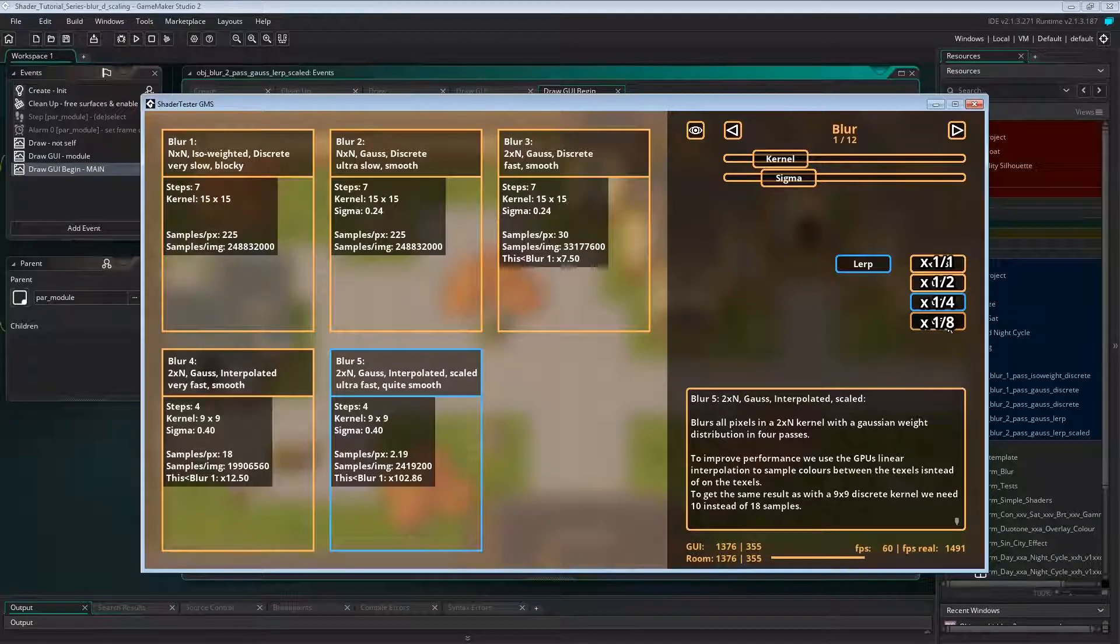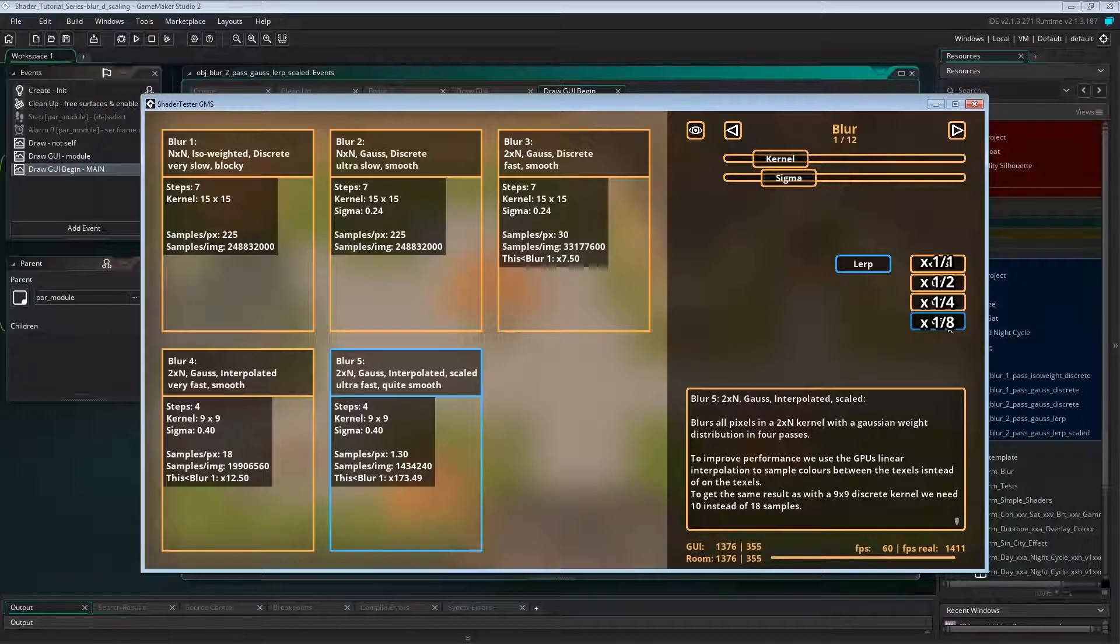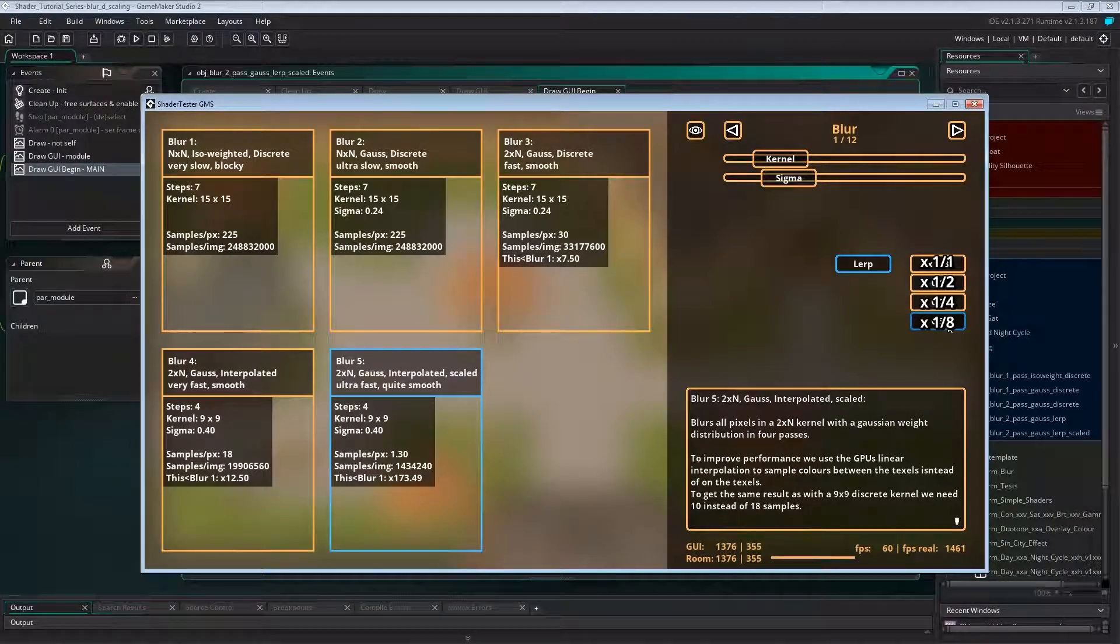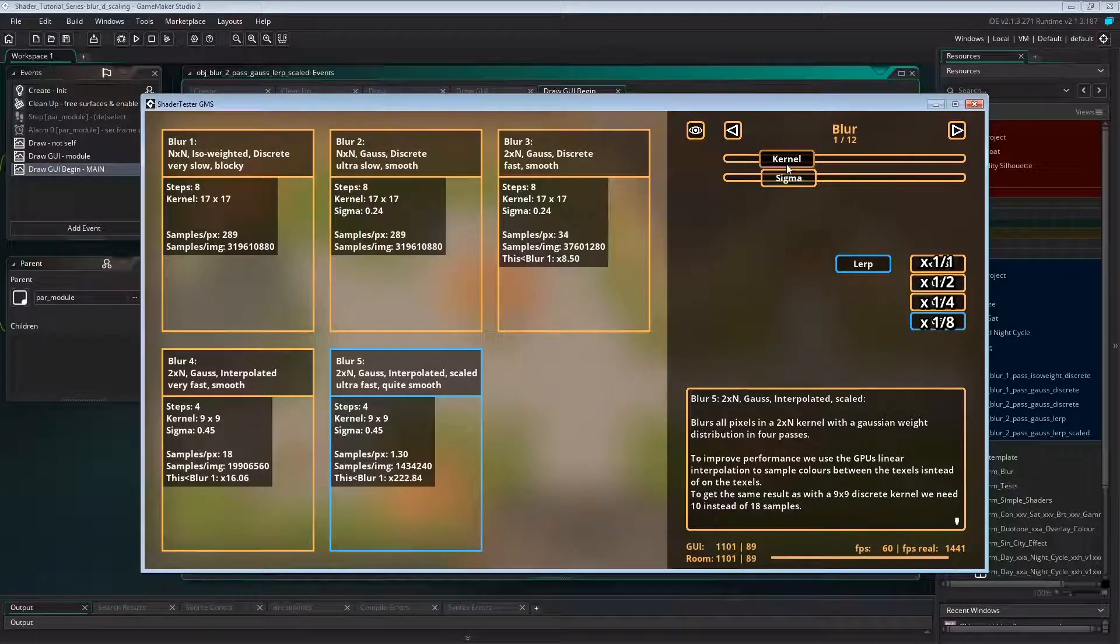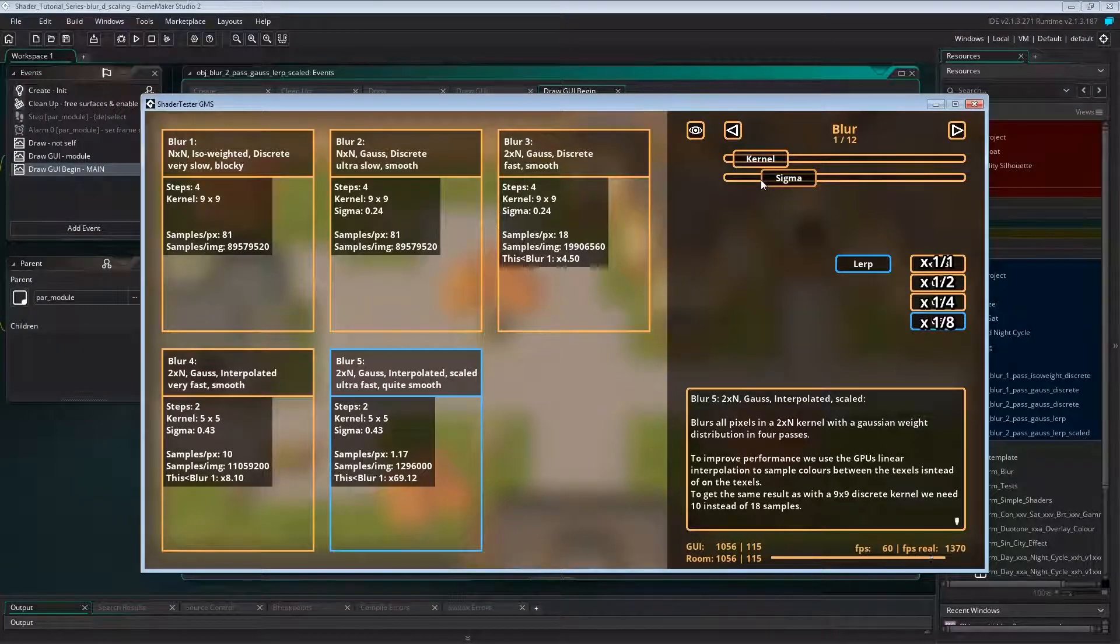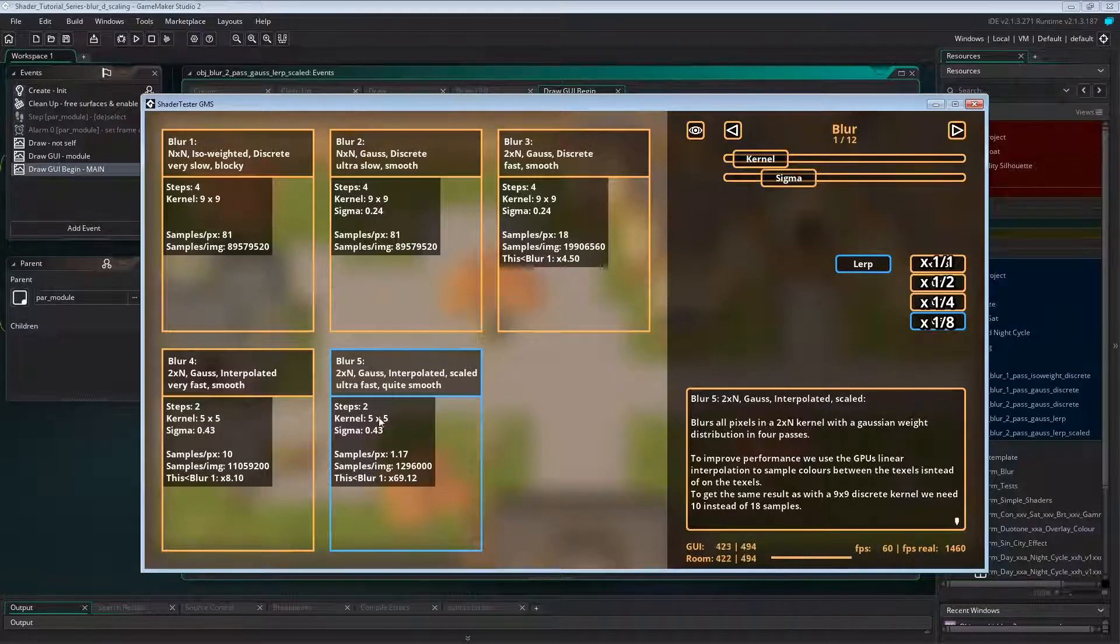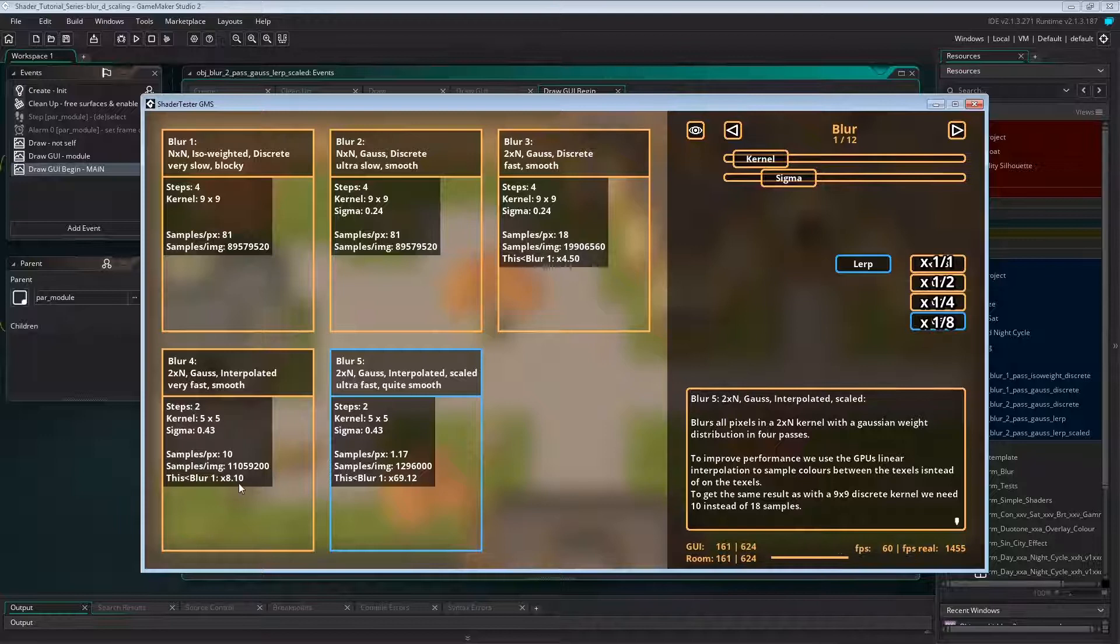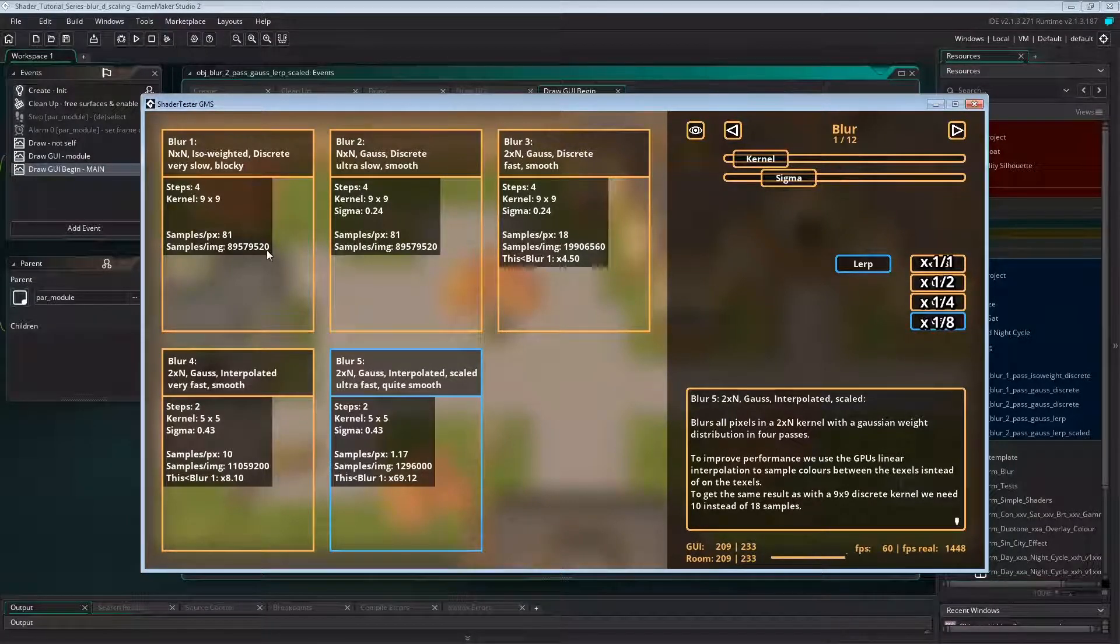Now let's scale by 1 over 8. This is really blurry. In most cases you won't need a blur that large, so we can decrease the kernel size. Let's go down to two steps. That's a tiny kernel size of 5 by 5, and we still get a really nice, large and smooth blur. And that takes about 8 times less samples per pixel than the previous version, and if my math is correct, nearly 70 times less than the original one-pass shader.